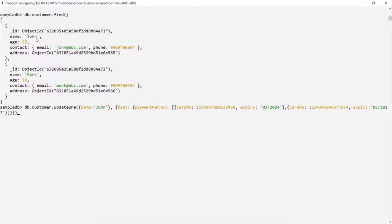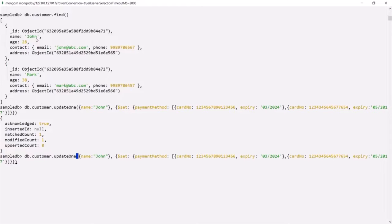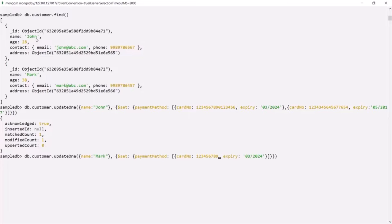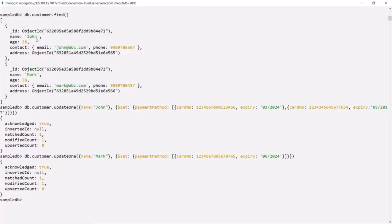Let's run this command. One document has been modified. Now let's do the same thing for the second customer, Mark. For Mark, I am going to add only one payment method. First, let's filter the document by its name, and then add the payment method. I am only adding one payment method for Mark — setting a card number to a random 16-digit number and setting the expiry date to June 2024. Let's press Enter. The second document has also been modified.